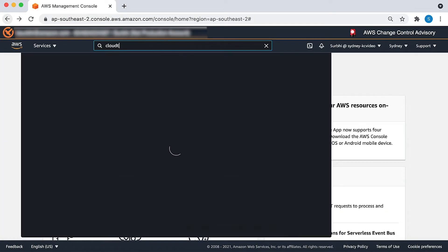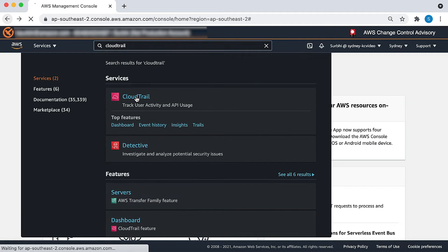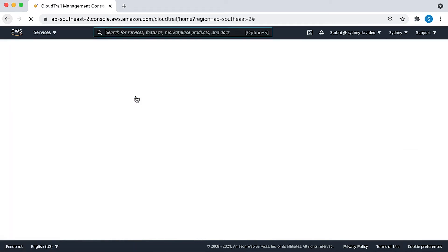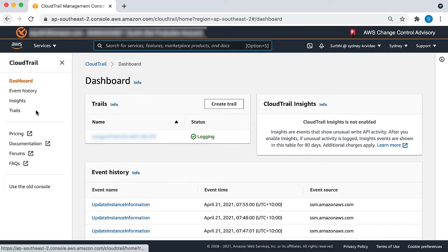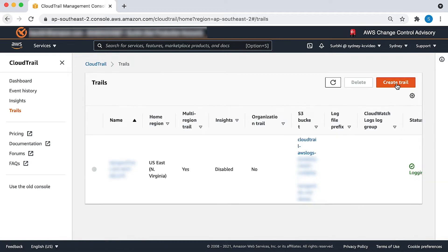After logging in to the AWS Management Console, navigate to the CloudTrail console. Then select the Trails page and choose Create Trail.